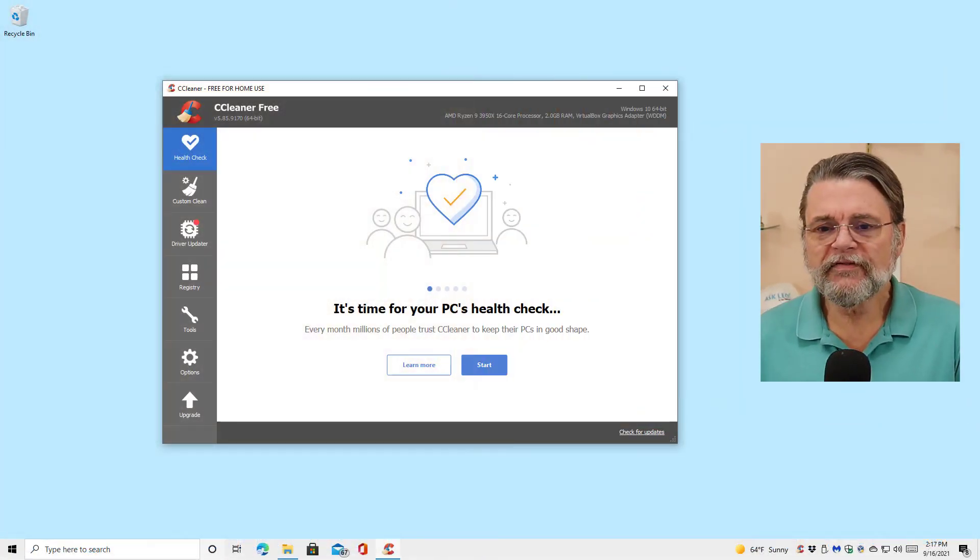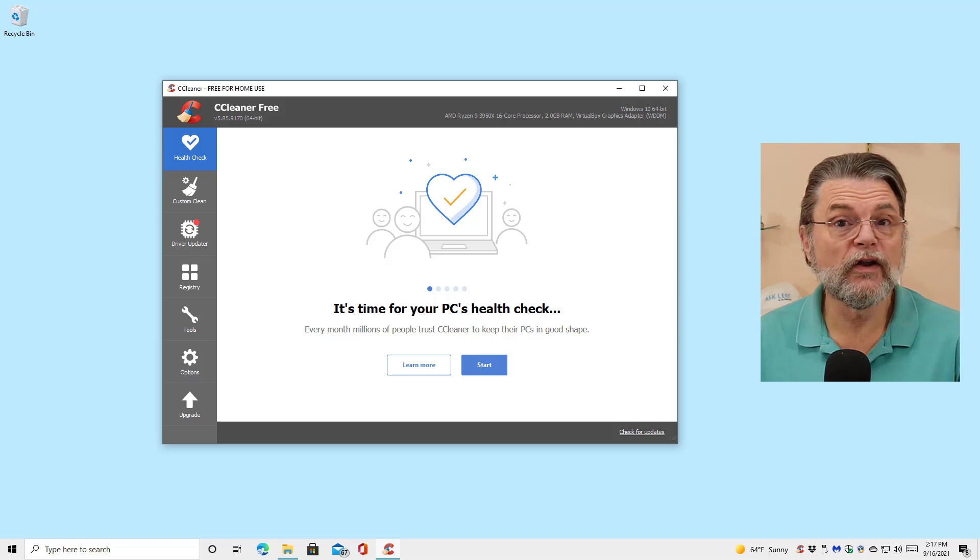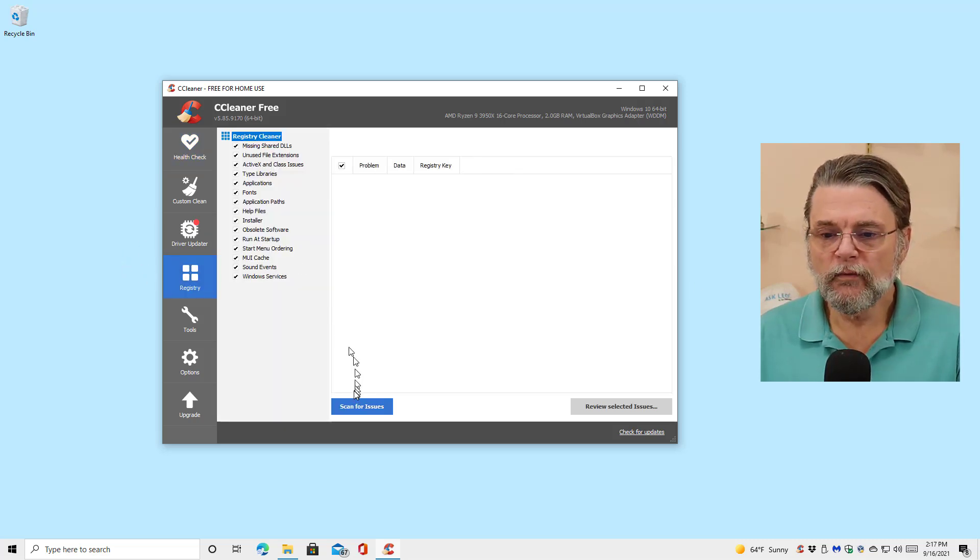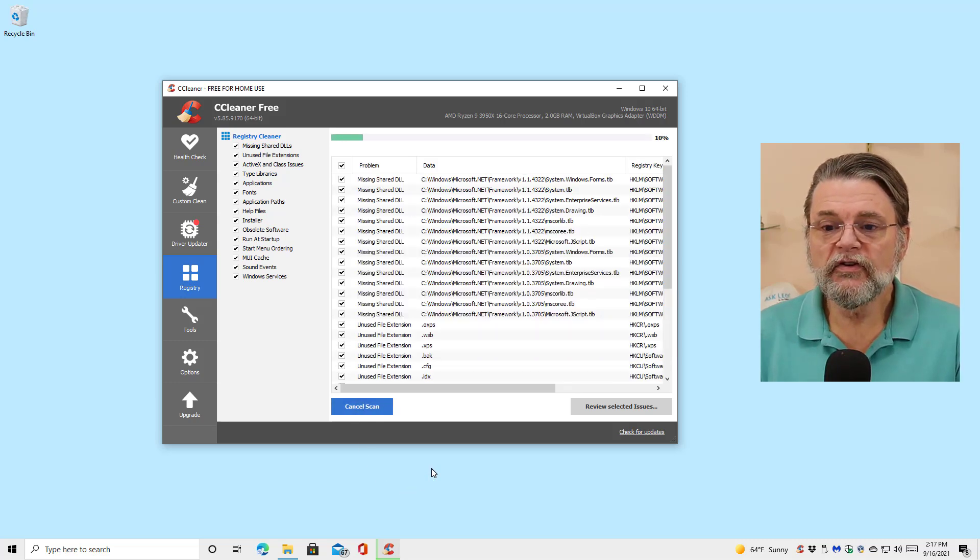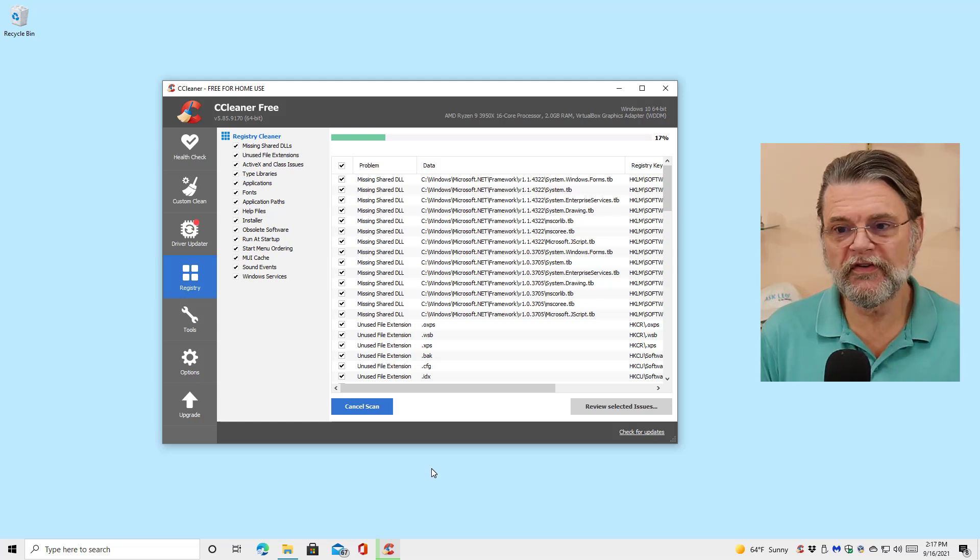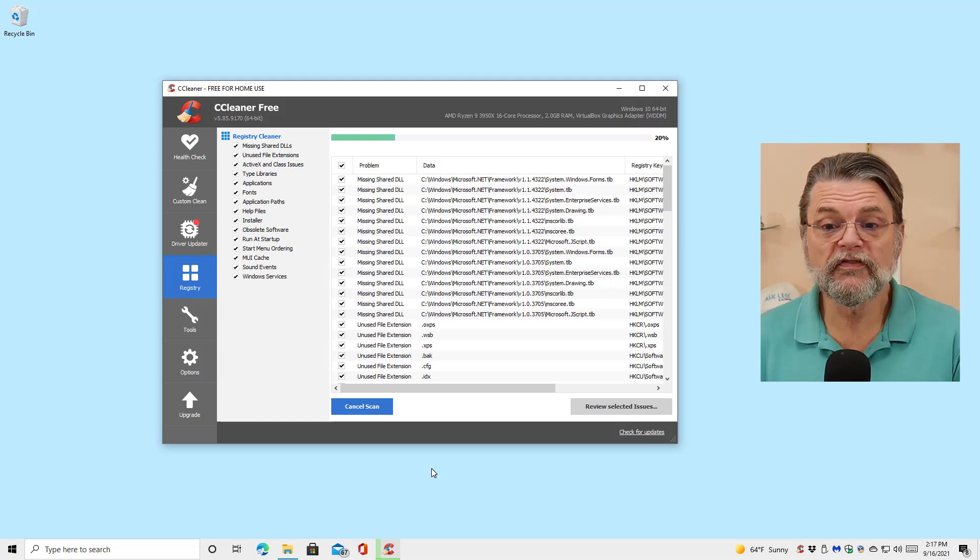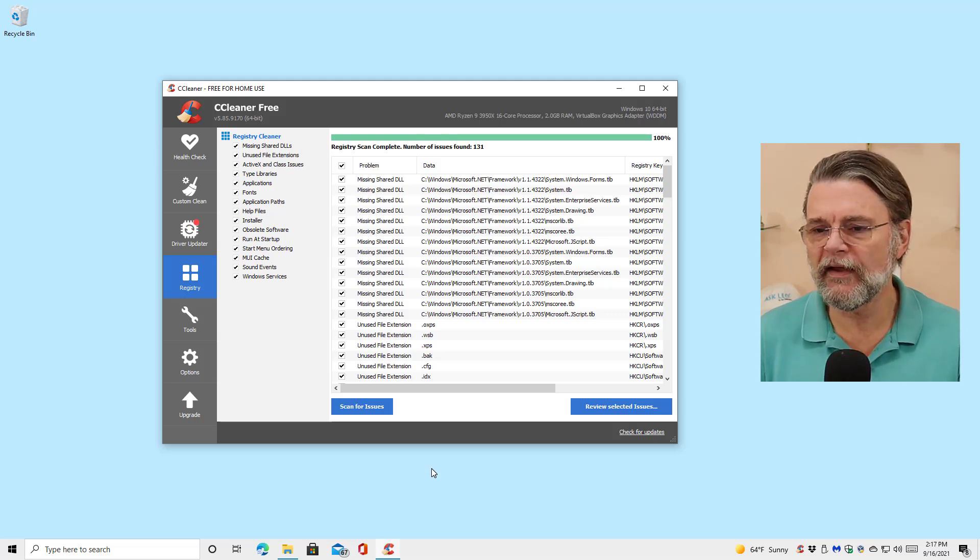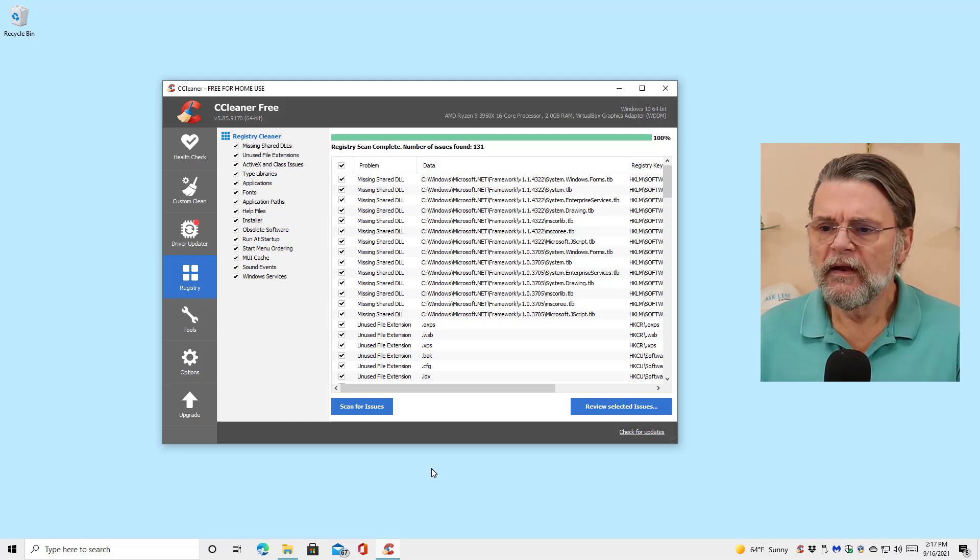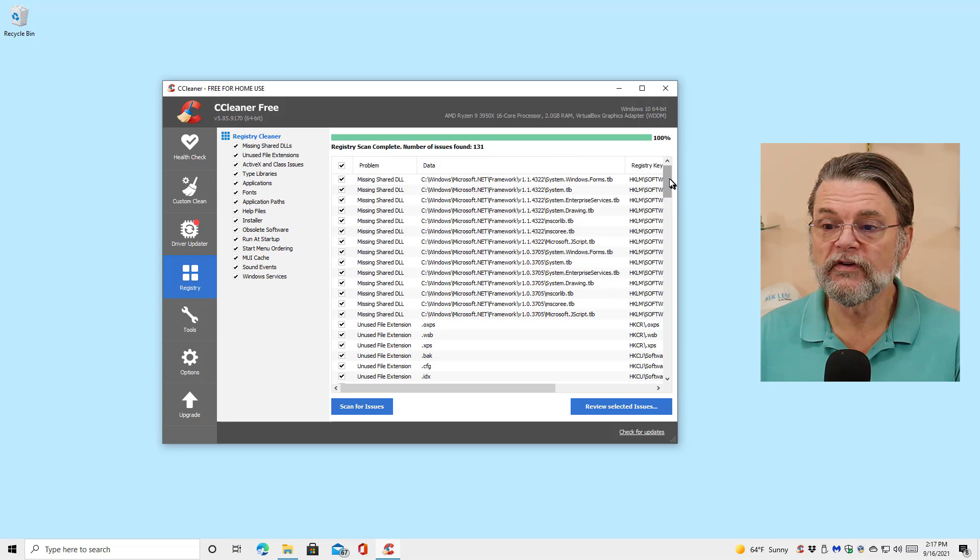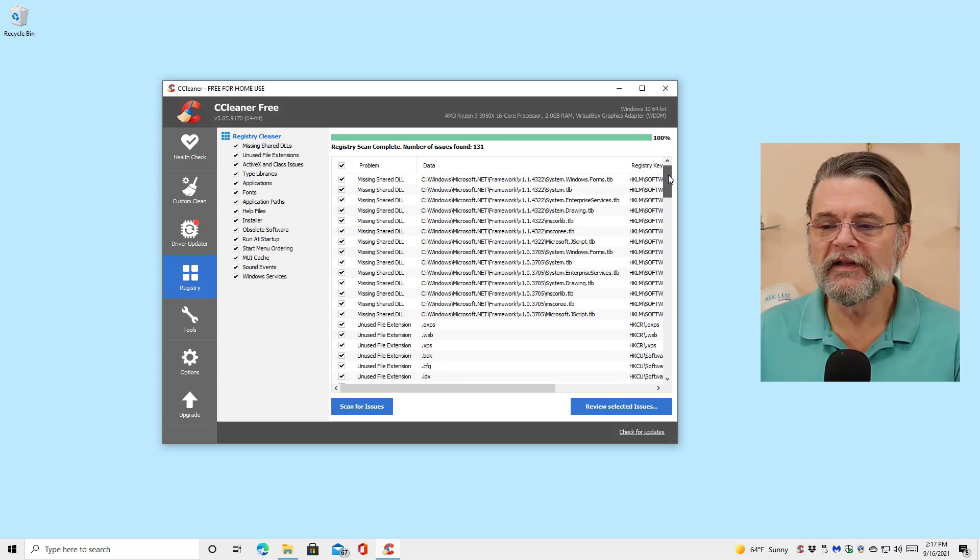I've got CCleaner free running here in my Windows 10 home machine. I'll click on registry and we'll scan for issues. As you can see, it's reporting issues, lots of them, all sorts of issues. It's finding them in various places for all of the different kinds of things that it has listed in the left hand pane of the CCleaner window. You can see it found 131 errors here, 131 issues.